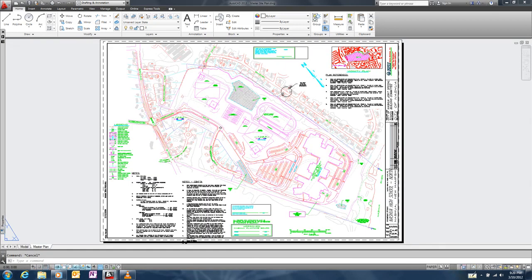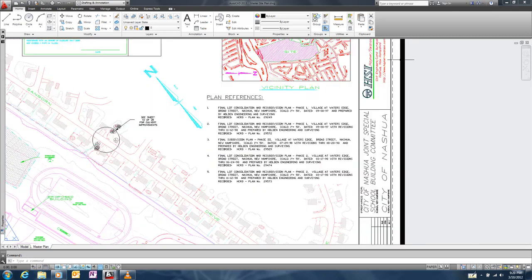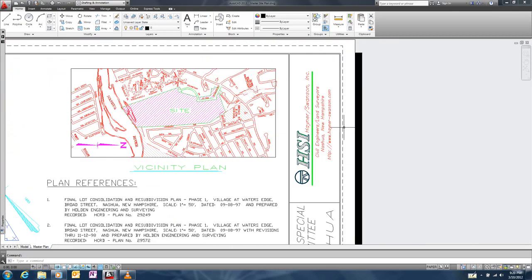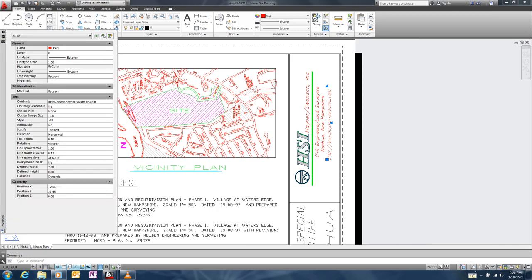This is one of the AutoCAD sample drawings of a high school in Nashua, New Hampshire. In the title block, we've added an mText object containing the URL to the website of the company who authored the drawing. We'll turn this text into a QR code by picking the text and finding the new optically scannable property in the properties palette.